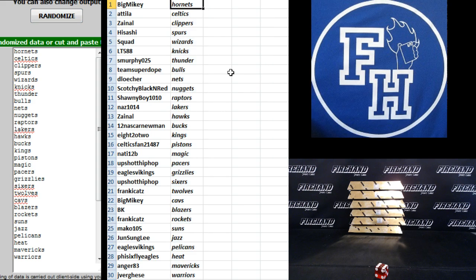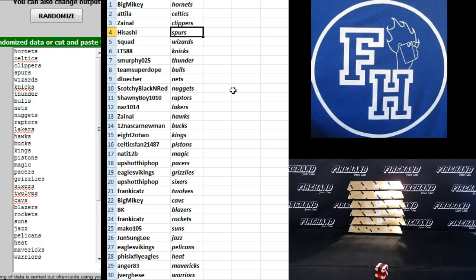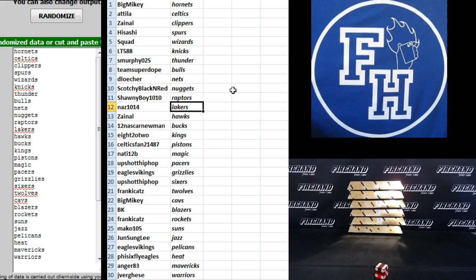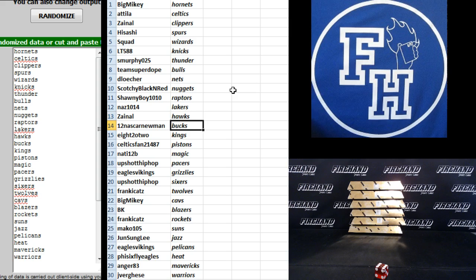Big Mikey the Hornets, Attila Celtics, Zainal the Clippers, Hisashi Spurs, Squad Wizards, LT 588 Knicks, S. Murphy Thunder, Team Superdope Bulls, D. Loecher Nets, Scotchy Black and Red Nuggets, Shawnee Boy 1010 Raptors, Nas 1014 Lakers, Zainal the Hawks, NASCAR Newman Bucks, 822 Kings, Celtics Fan Pistons.